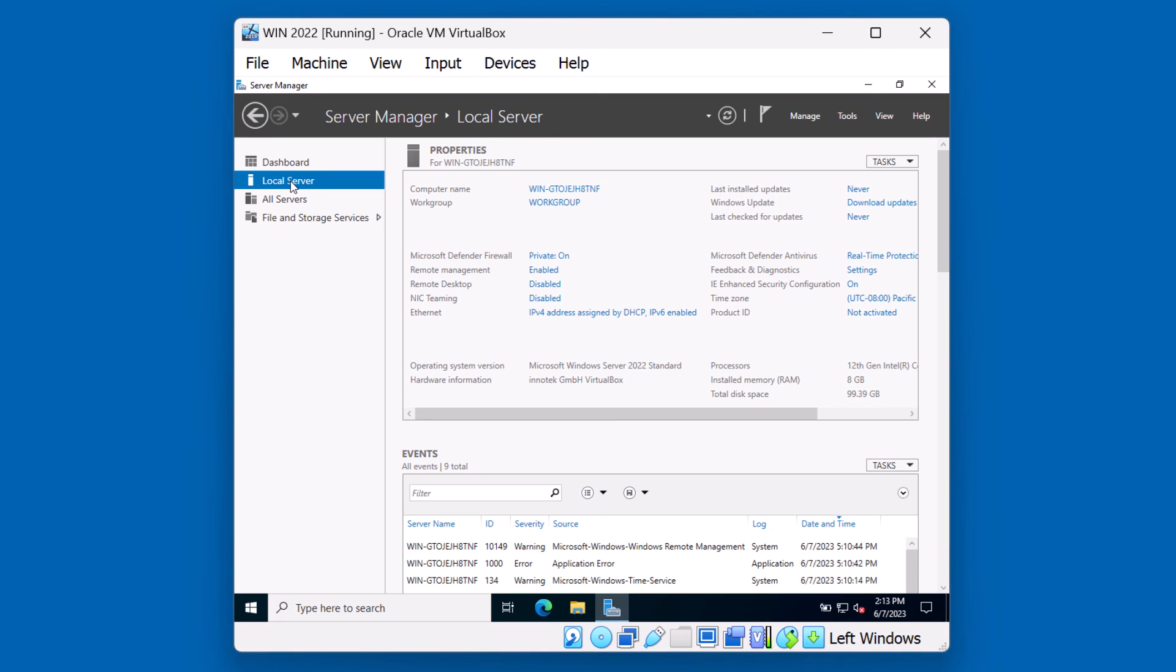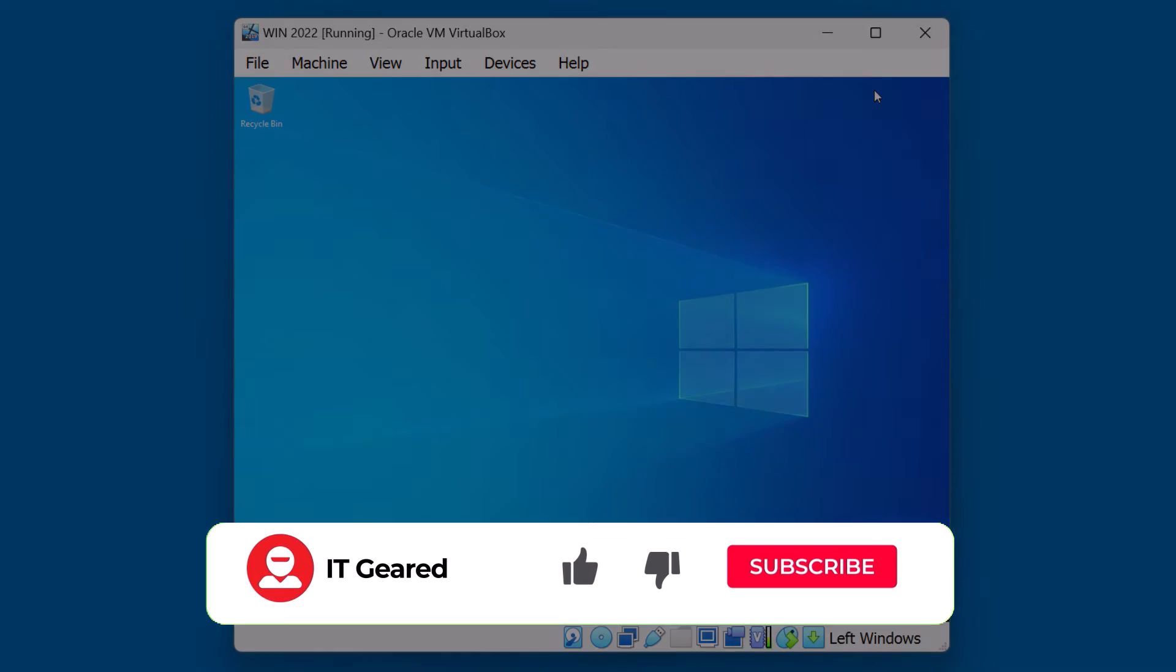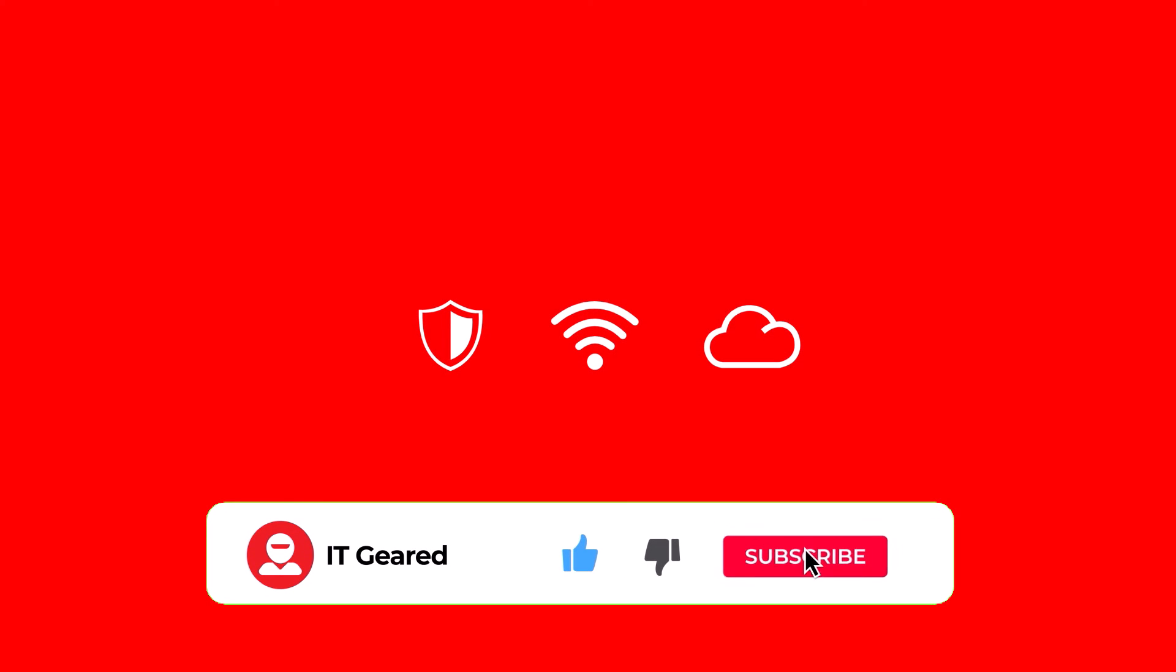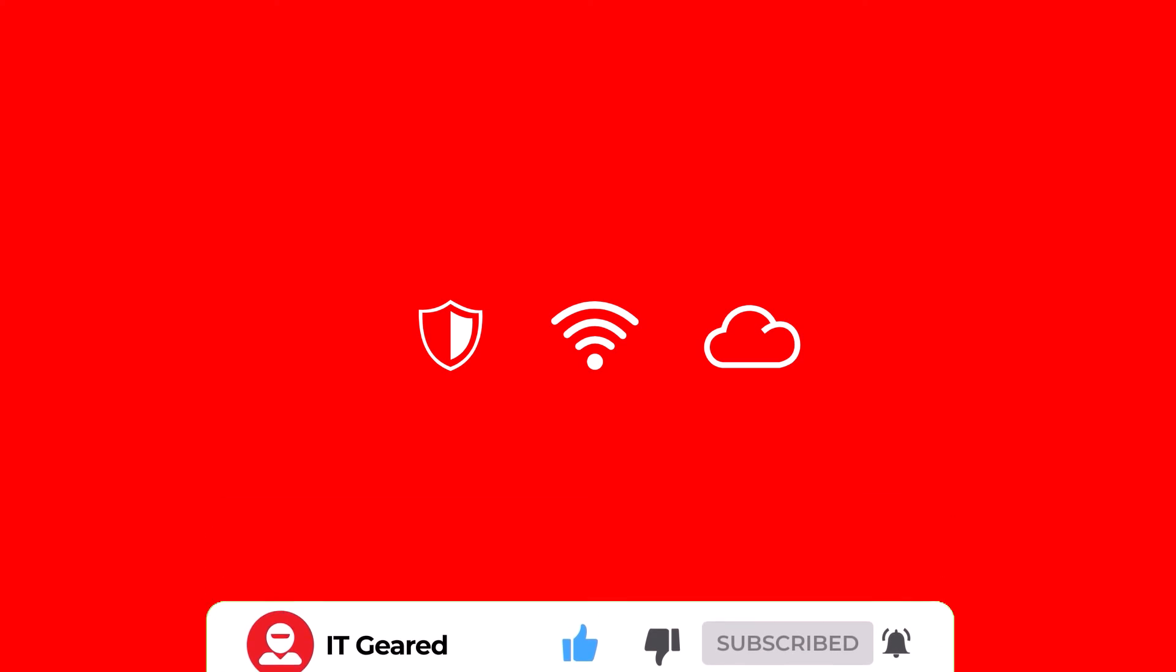Well, we've reached the end of this video. Hopefully, you got a better understanding on how to install the Microsoft Windows Server 2022. That's all for this video. Please remember to like, subscribe, and comment below. Thank you very much again, and we'll see you soon.